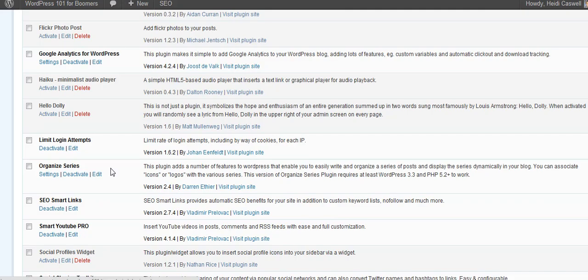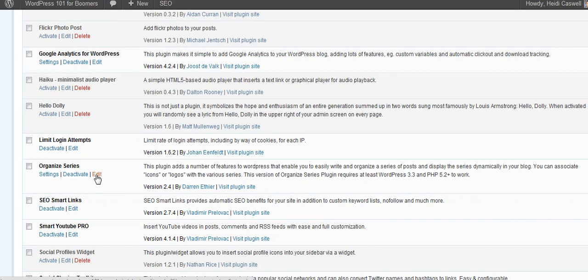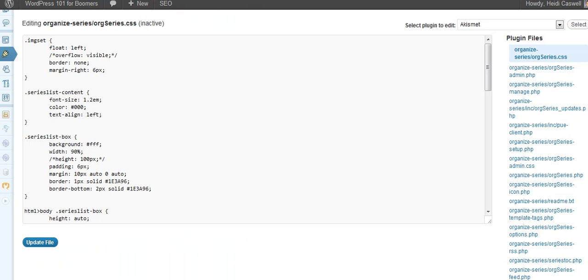Now WordPress is kind of cool in how you can go to your list of plugins. You can check here and this is one way to get to the settings. You can also edit the plugin itself inside WordPress here by clicking on the Edit button, and it takes me over to here where you can see the plugin files.